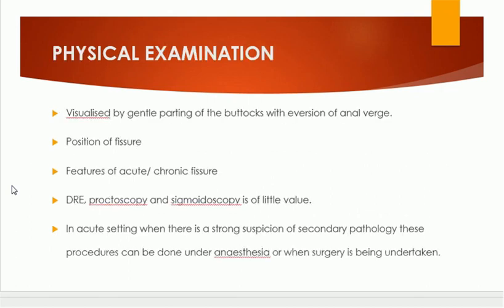On physical examination, the fissure can be visualized by gentle parting of the buttocks and everting the anal verge. You can see the anal fissure posteriorly. Another important part of examination is noting the position of the fissure — whether it is a posterior midline fissure or an anterior midline fissure.